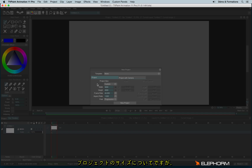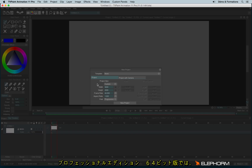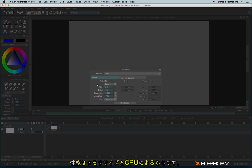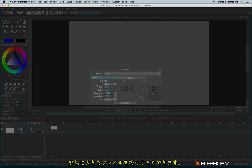A few words about TVPaint's project size. TVPaint Animation 11 Professional Edition 64-bit version means it can use a lot of memory power. That's important because TVPaint mainly depends on the memory capacity and on the CPU. So if you are using the 64-bit version, you can use very, very heavy files.